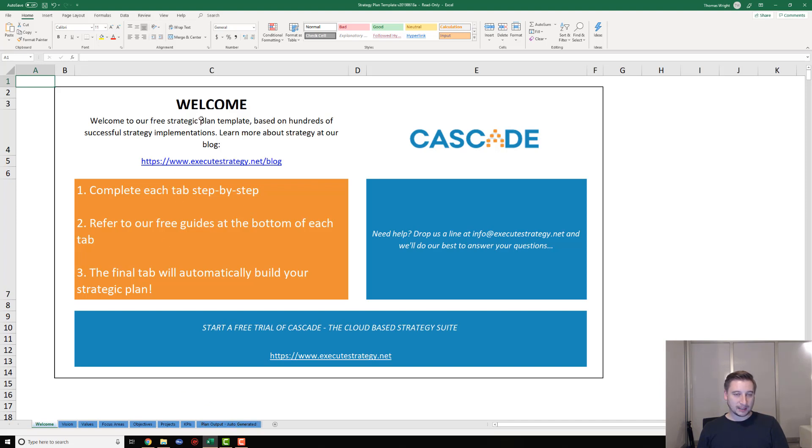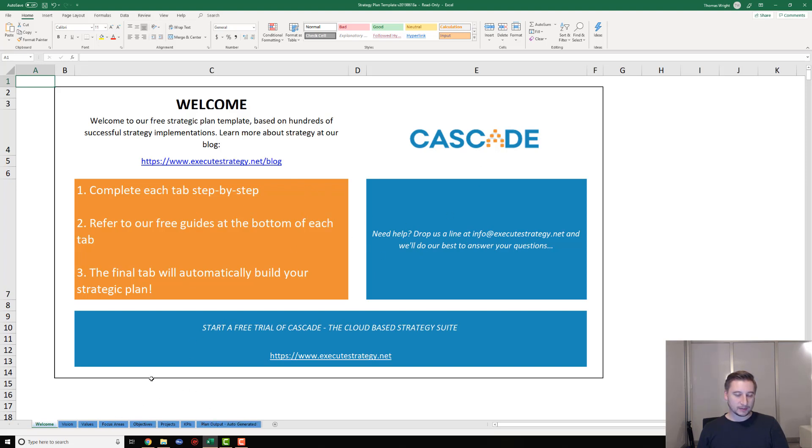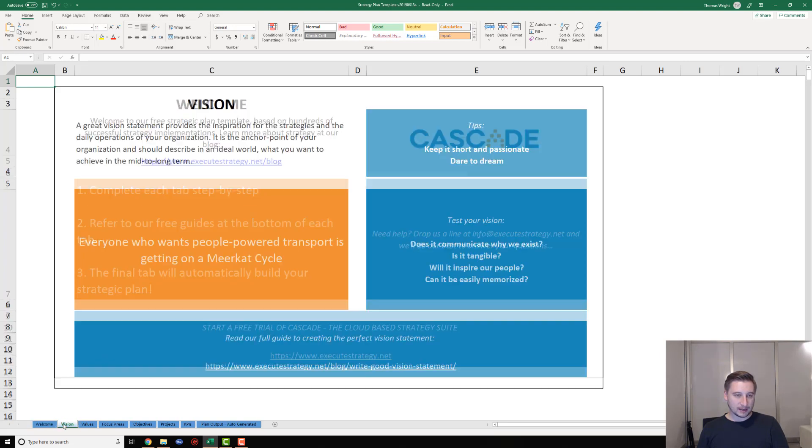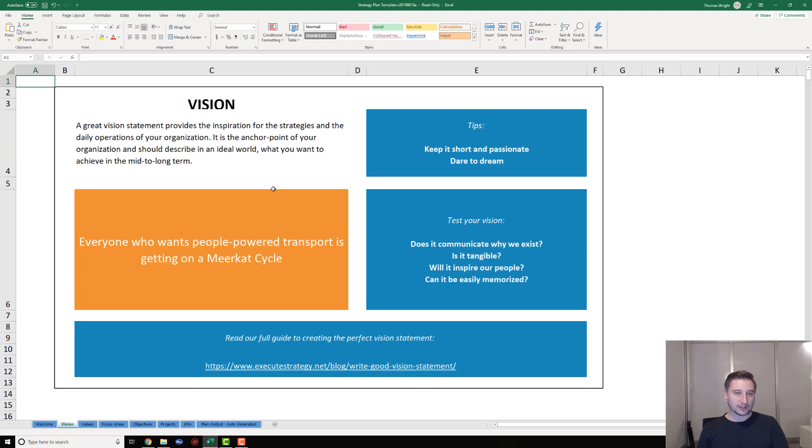This particular model is what we call the cascade strategy model. It's basically the vision, the values, the focus areas, etc. You can also use some similar models with this template as well - you just need to rename some of the tabs. Let's get started. We're going to work through the tabs step by step, starting with the vision statement.